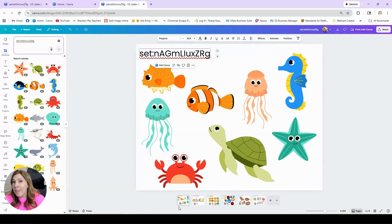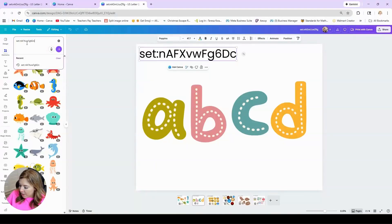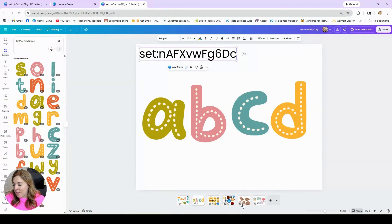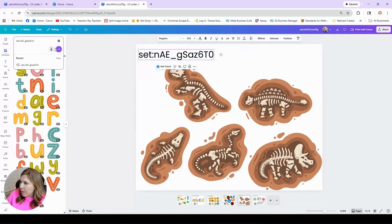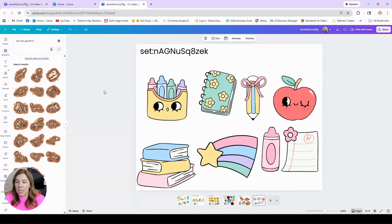Trying to find the elements is what's going to take a lot of time. Here's a set code for these alphabet letters. I love alphabet letters because you can use them for bulletin boards in the hallway or in your classroom. These fossils are cute — I'm going to go ahead and put them here just so you can see the different fossil pieces that were included, and then of course the cute doodle classroom supplies.